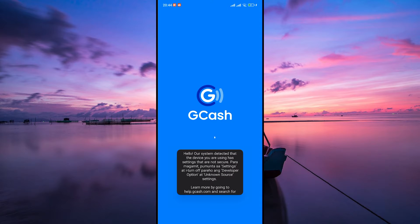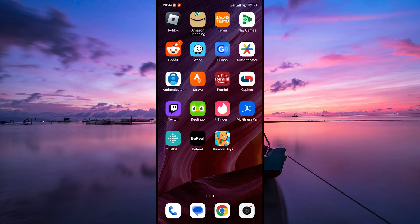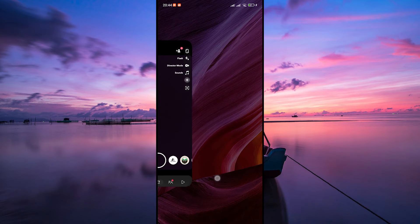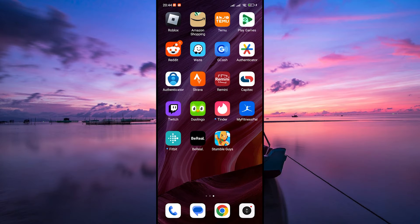Firstly, if you're seeing an internal server error while using Gcache, it might be a temporary glitch. Try closing the Gcache app completely and reopening it. Sometimes this simple step can resolve minor issues.